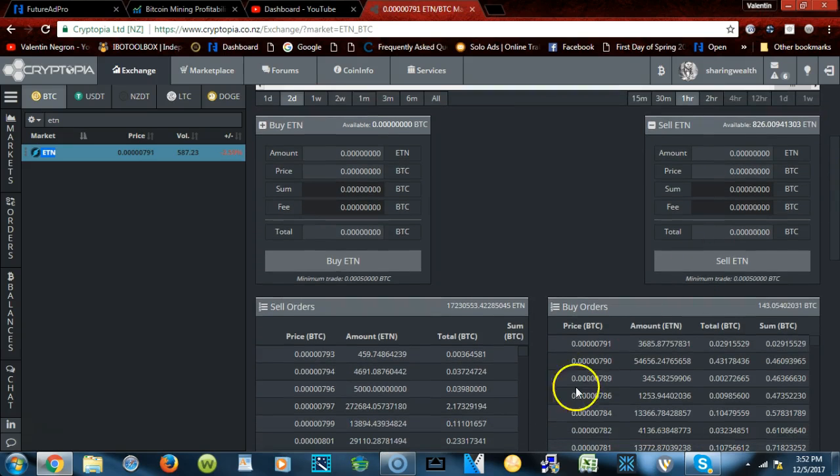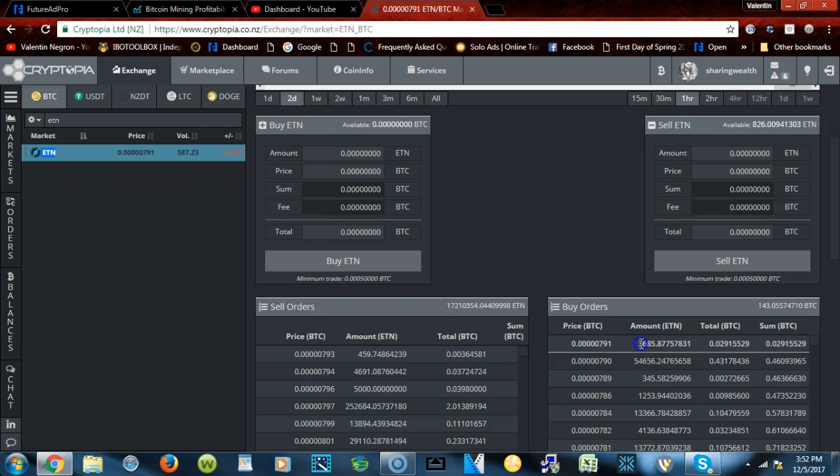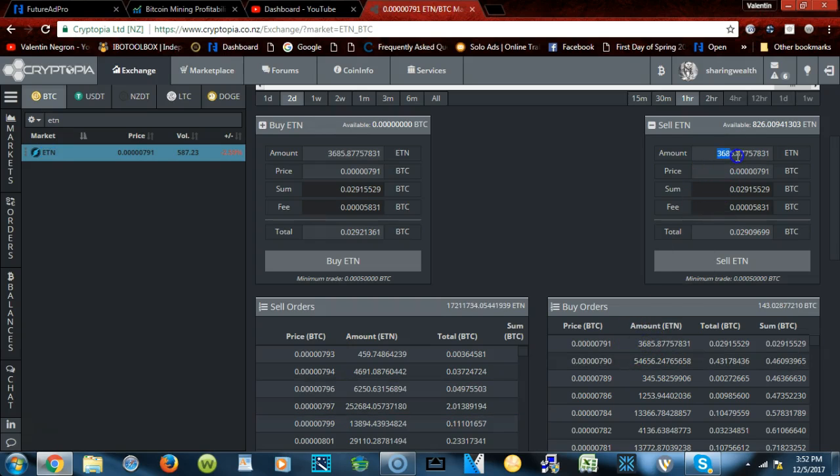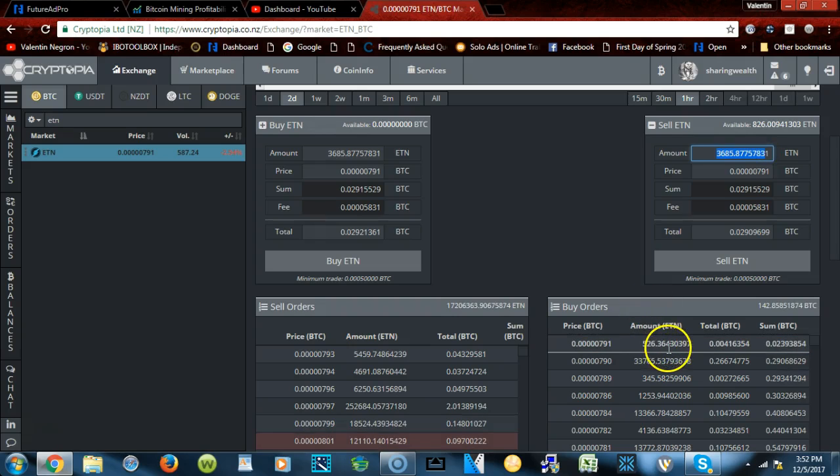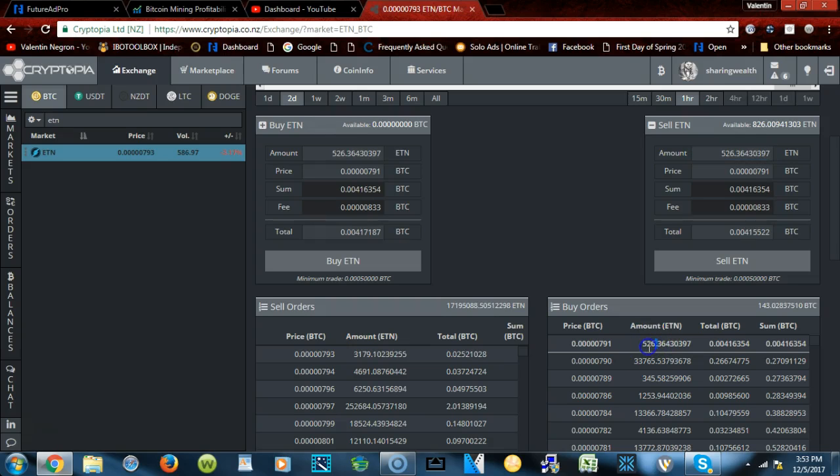So if I wanted to sell my Electroniums, I'm not gonna actually do it, but I'm just gonna give you an example. You see the buy orders? You click on the buy orders and automatically it will populate whatever person is trying to buy right there.